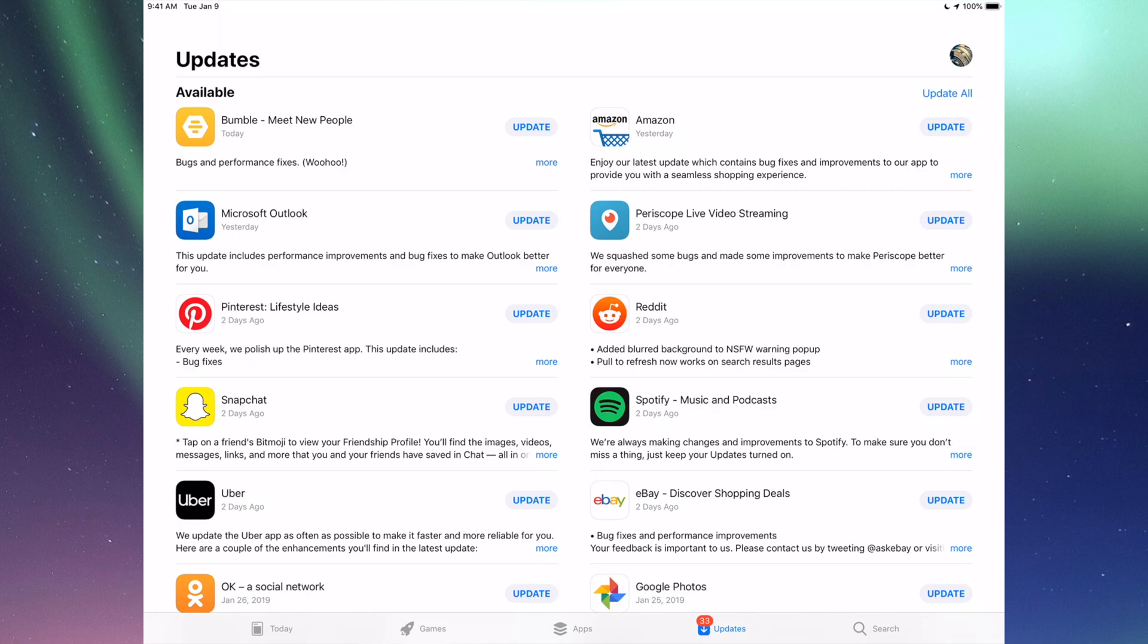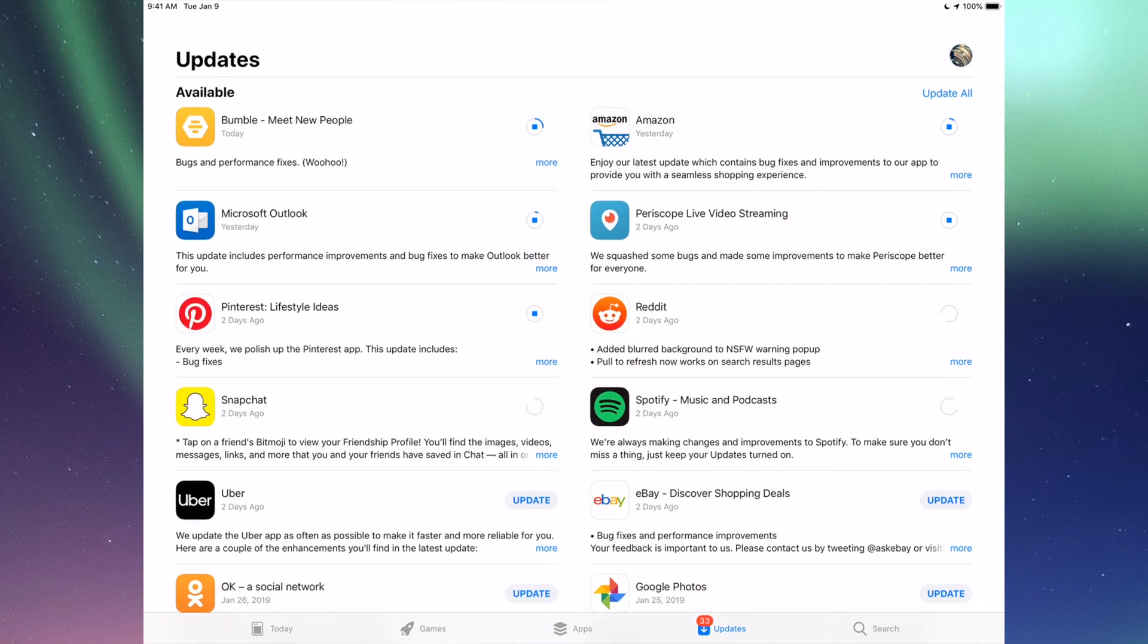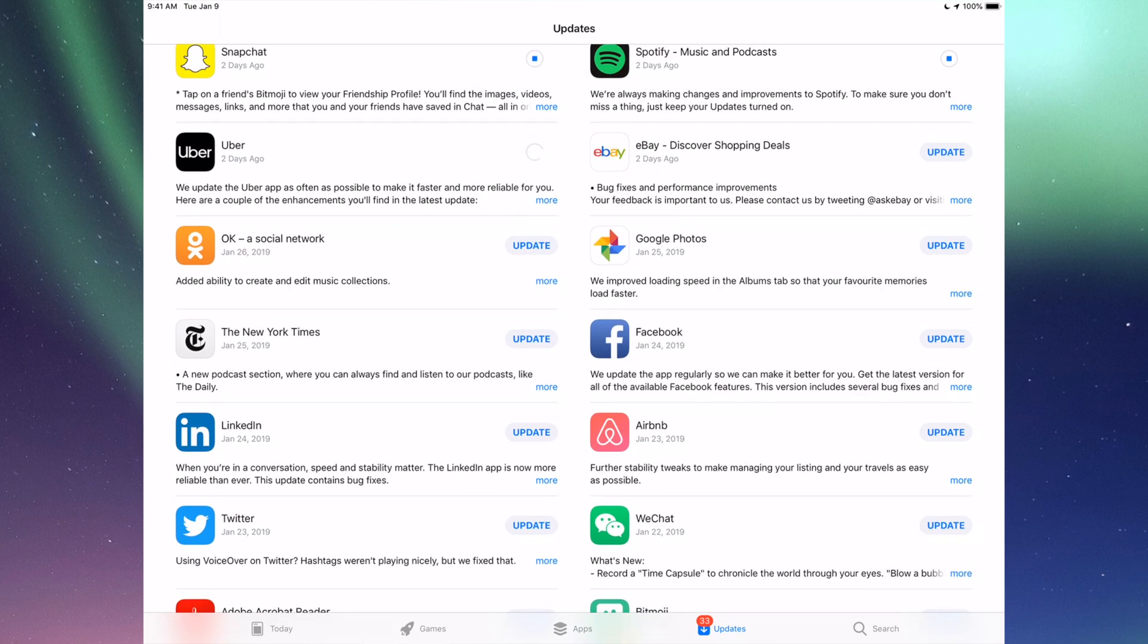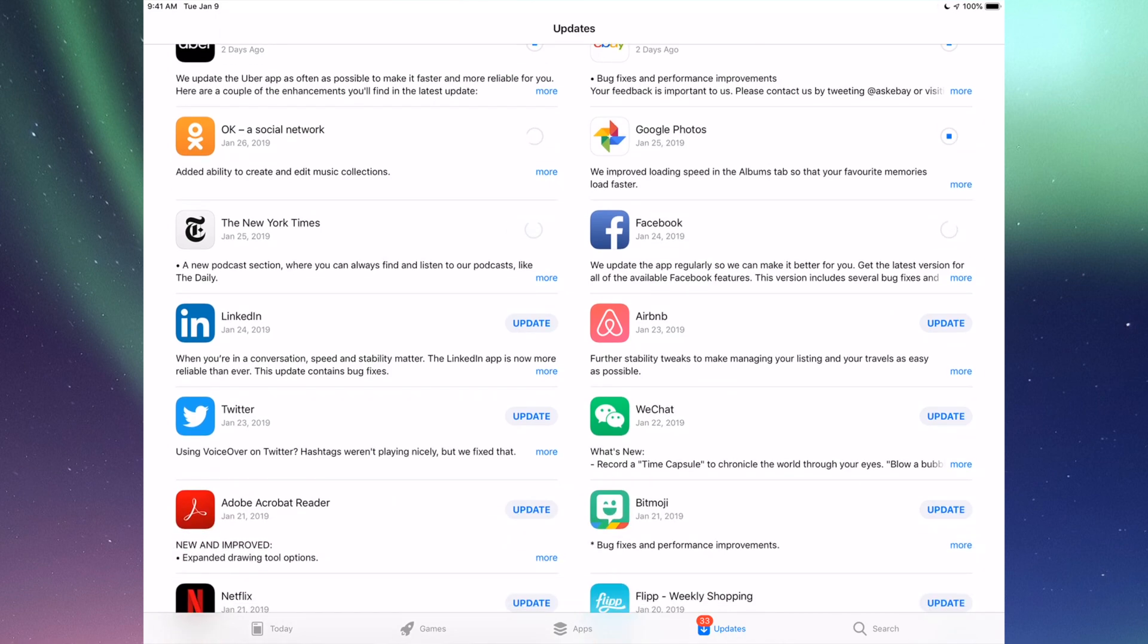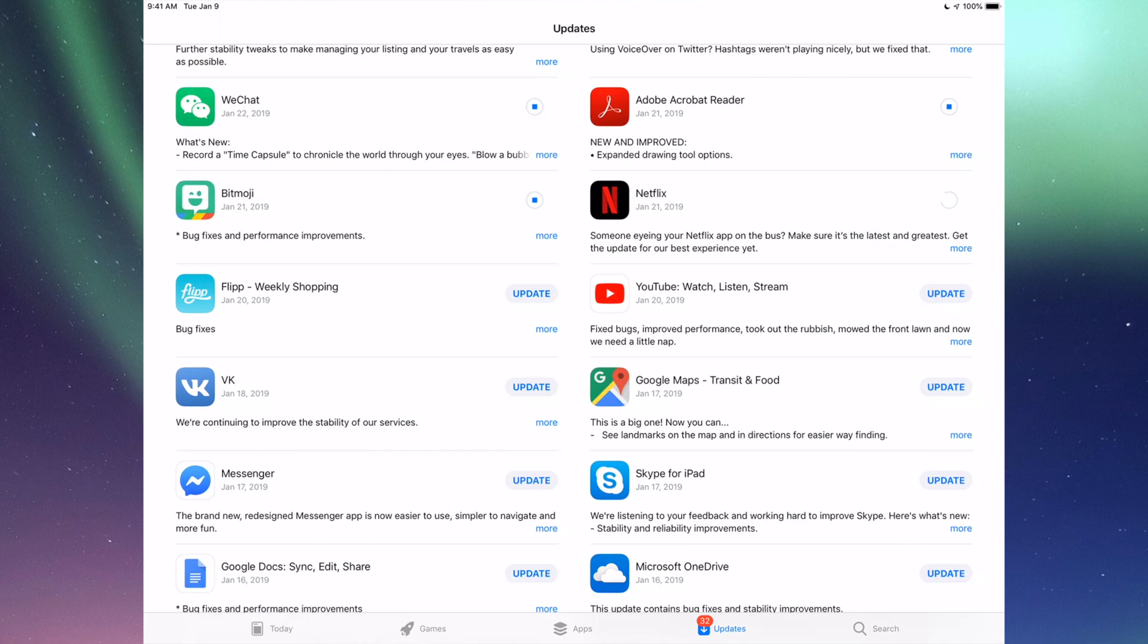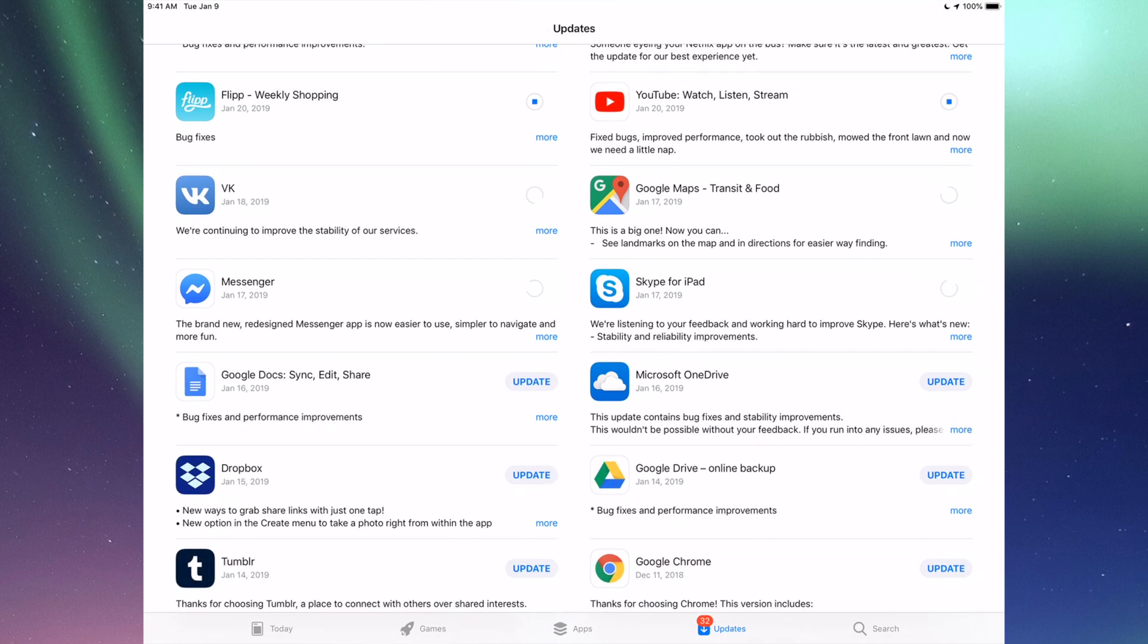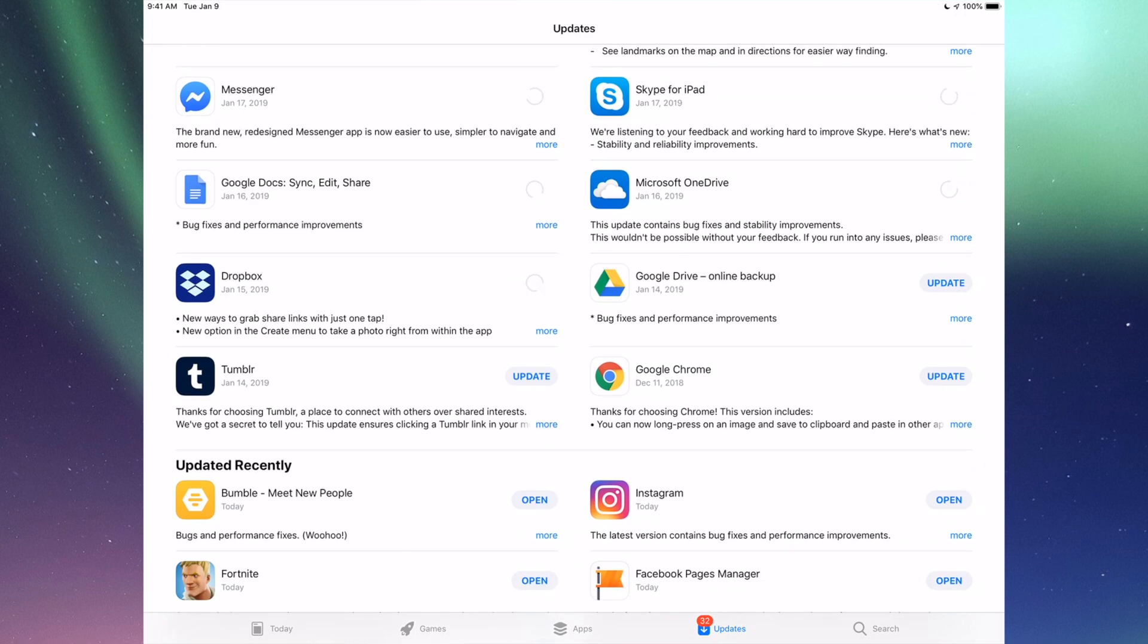Right now we're going to go one by one and update them. The very first one is Bumble, then we have Amazon, Microsoft Outlook, Periscope, Pinterest, Reddit, Snapchat, Spotify. You can also click up here where it says Update All. But I just want to show you one by one anyways. Down here we have Uber, eBay, Google Photos, Facebook, New York Times, LinkedIn, RMB, WeChat, Twitter, Acrobat, Bitmoji, Netflix, Flipboard, YouTube, Google Maps, BK Messenger, Skype, Google Docs, Microsoft OneDrive, Dropbox, Google Drive, Google Chrome, and Tumblr.